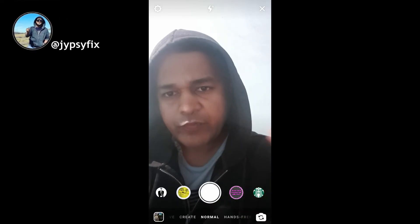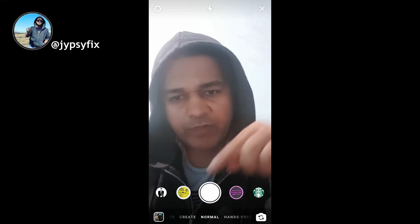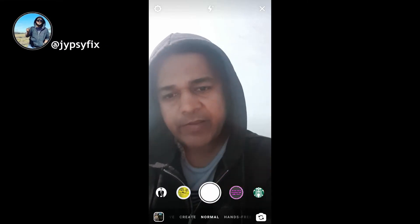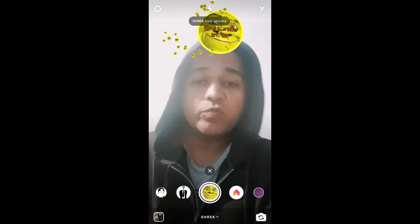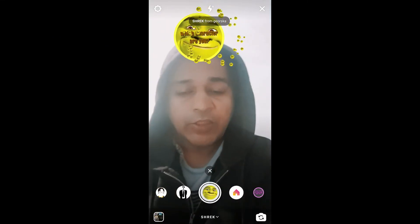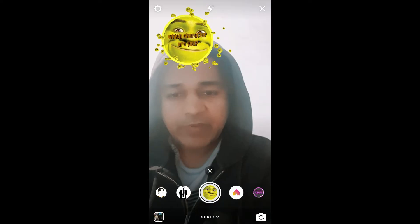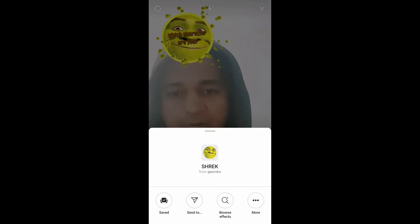Hello guys, what's up! In this video I'm going to show you how you can find the 'Which Shrek Character Are You' filter on Instagram and how to use this filter. To get this filter, visit the creator profile.